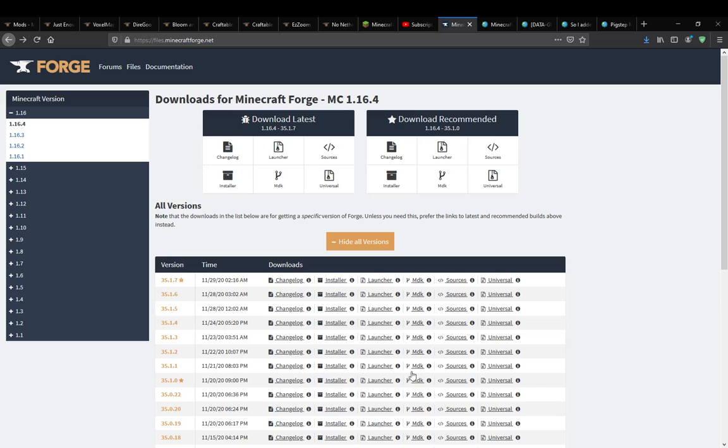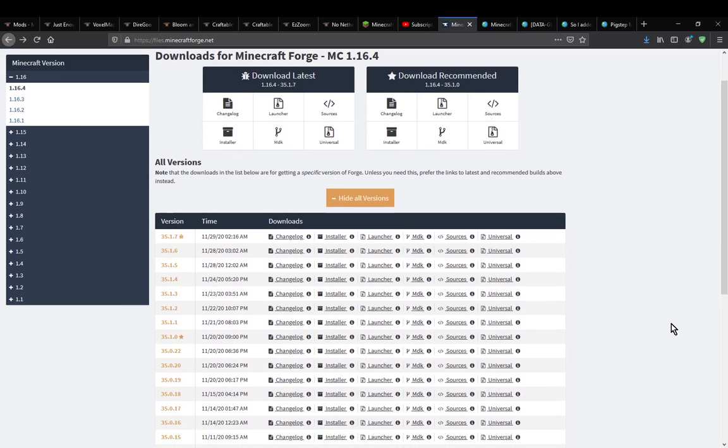Hello everyone, welcome to another install tutorial, this time on installing Forge for MultiMC.